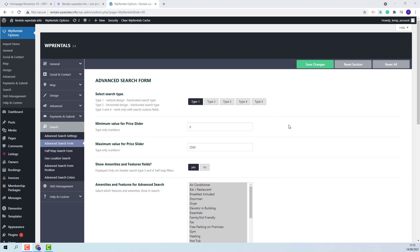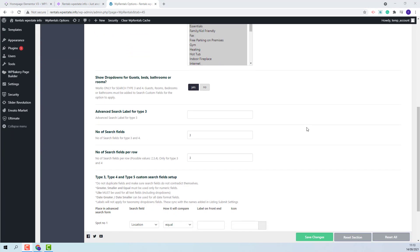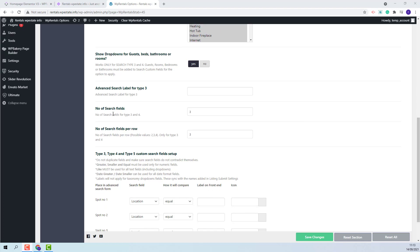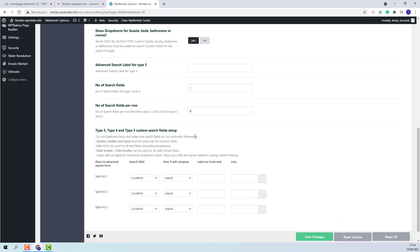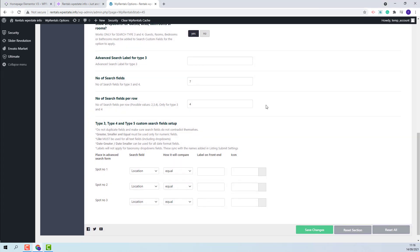The first step is to select the search type that you wish to use. I will select type 3, then scroll down and select the number of search fields that will show on front end. I will set 7 fields for the search, showing 4 fields per row. Now I will start setting the custom fields. I will need to save my changes and clear cache.